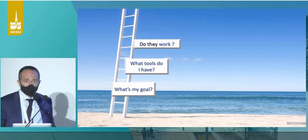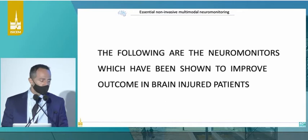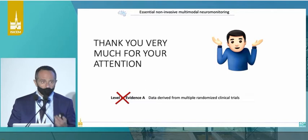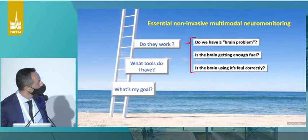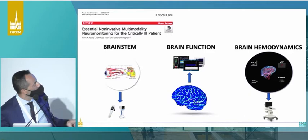The big question, of course, is: do these monitoring systems actually work? I'll sum it up. The following are the neuro monitors which have concretely been shown to improve outcome in brain-injured patients. I thank you very much for your attention — we could all go have our tenth coffee of the day if I were to stop here, because there is no concrete evidence to show that a single multimodality monitoring system does improve outcome. This leaves us with even more questions when we need to apply a multimodality monitoring system, let alone a non-invasive one.